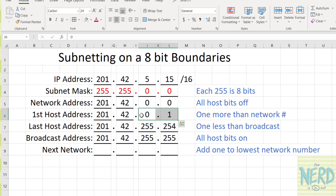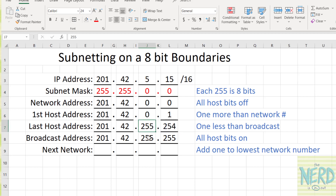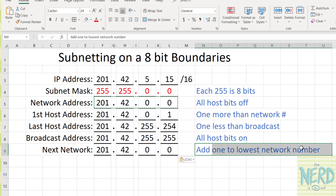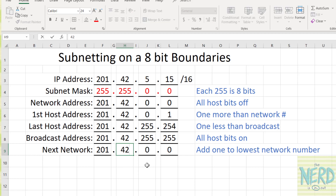So here's the range of my network. The first computer can be 0.1, then 0.2, 0.3, all the way up to 0.255, then it'll be 1.0, 1.1, 1.2, and it'll keep going until we get all the way up to 255.254. To get the next network, take your current network — 201.42.0.0 — and add one to the lowest network number, which is 42. So my next network will be 201.43.0.0.